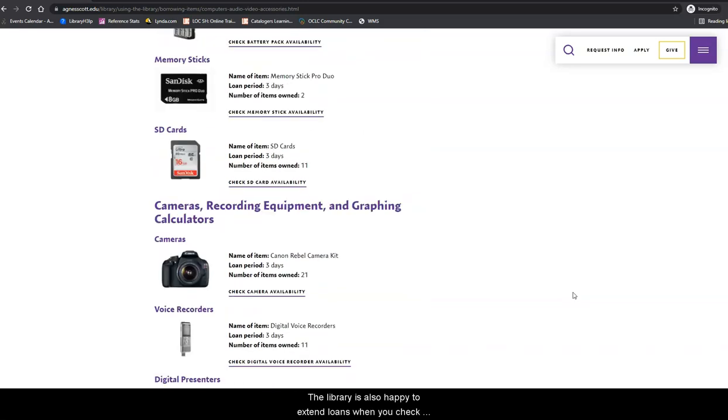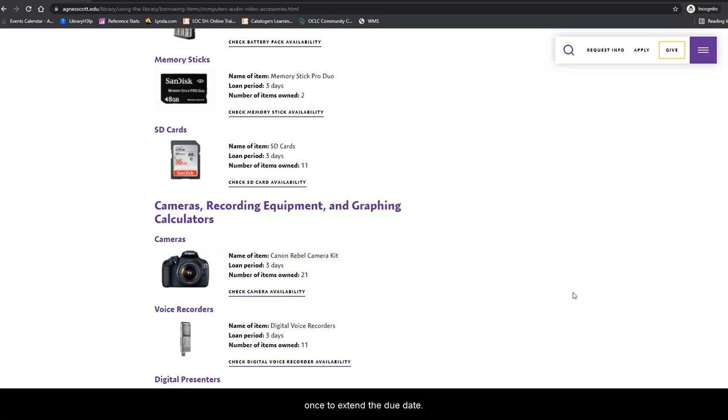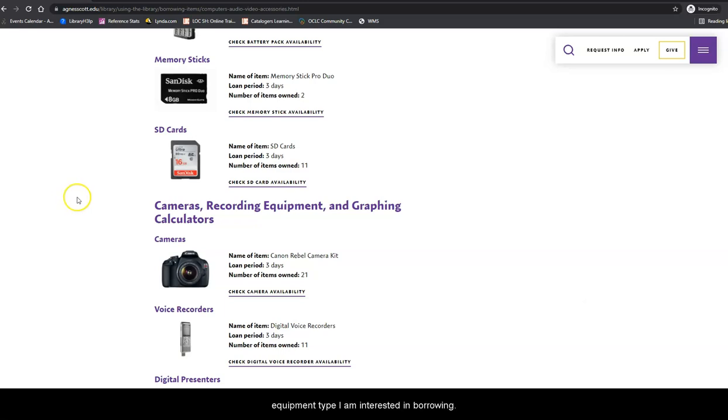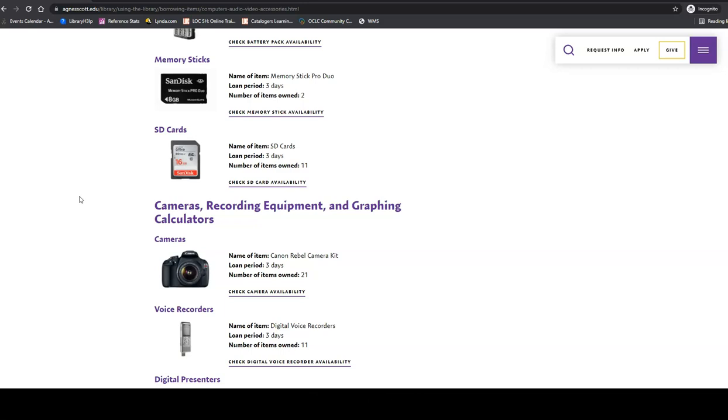The library is also happy to extend loans when you check an item out, and patrons can renew loaned equipment once to extend the due date. Next, I need to locate the equipment type I am interested in borrowing. In this example, I will choose an HDMI cable from the accessories list.